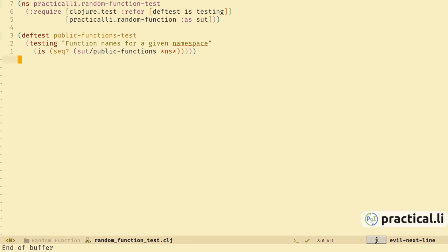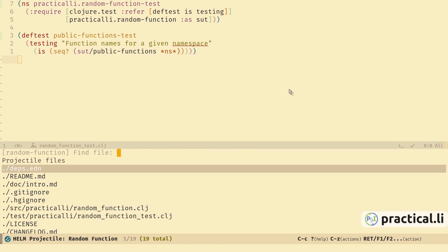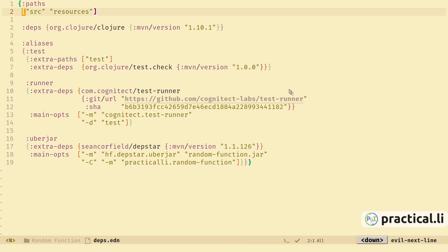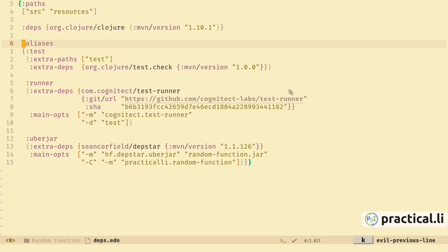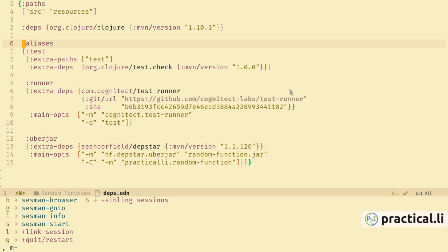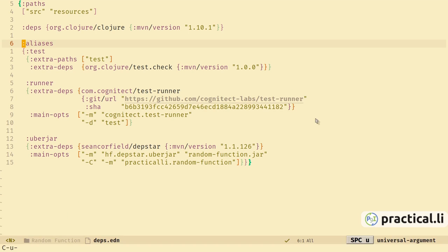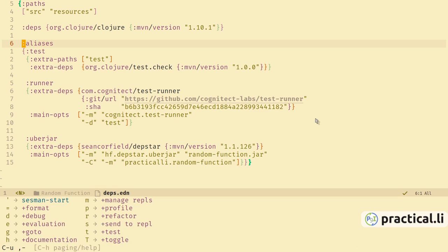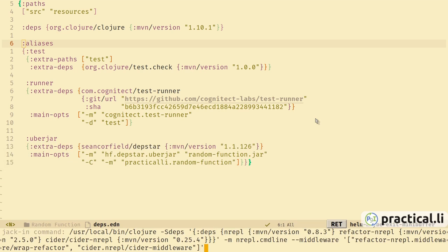So there is a difference between external test runners like Kaocha — they will run the files from the file system — but the CIDER test runner needs everything inside the REPL. If we switch to the project configuration file, we can see the source and resources directories are in the path, but the test directory is only included when we use a particular alias. So we need to tell CIDER how to add the test directory when running the REPL. Let's use the REPL manager to quit the REPL. We can use the universal argument space-u to edit the command when we run sesman-start.